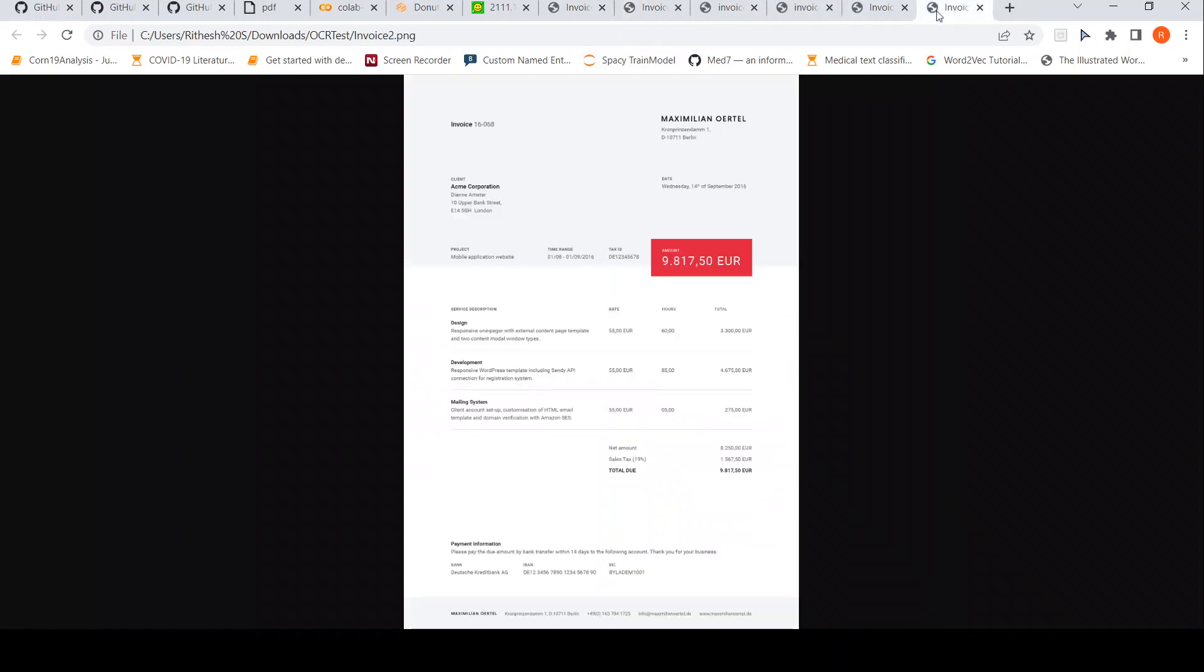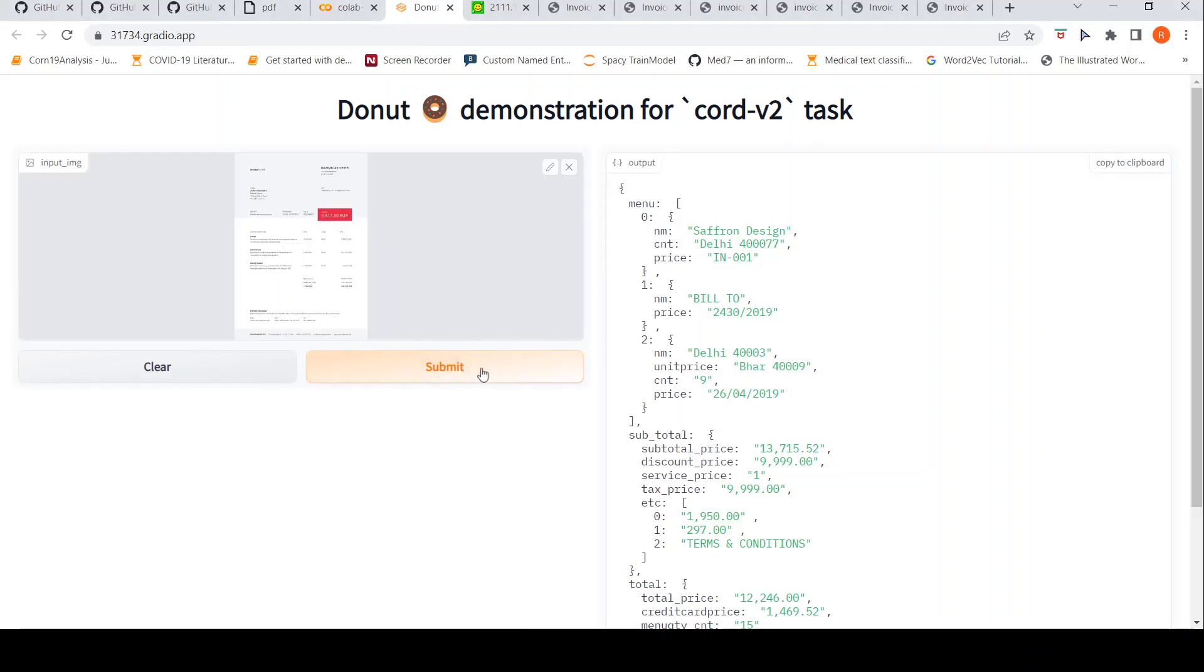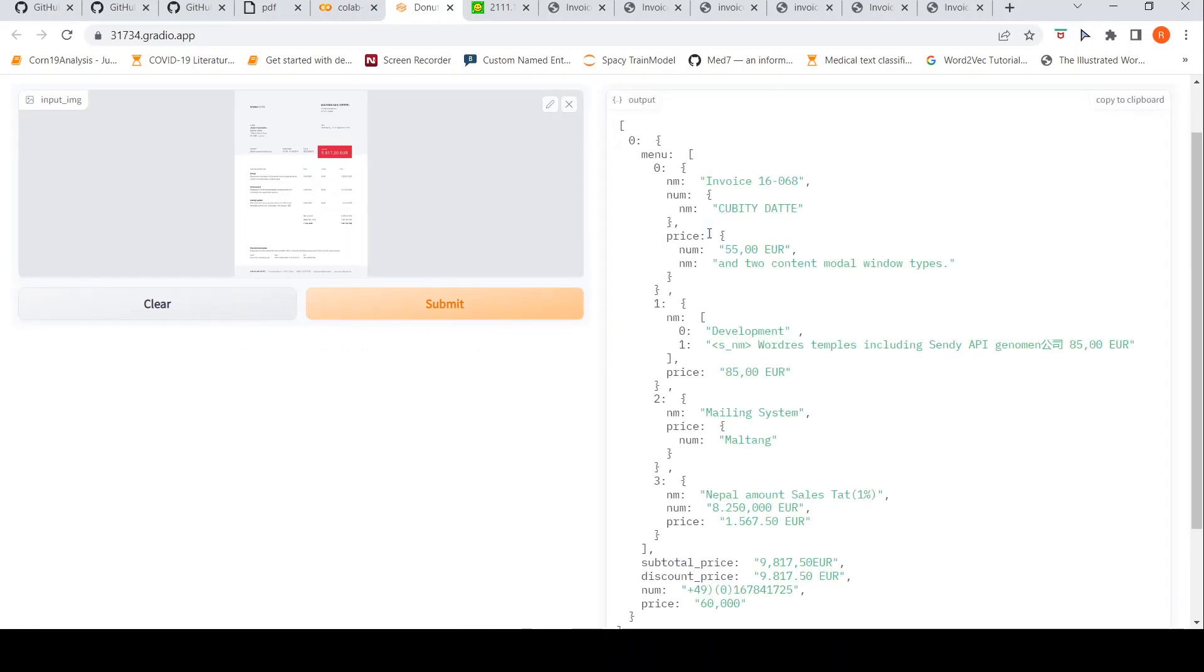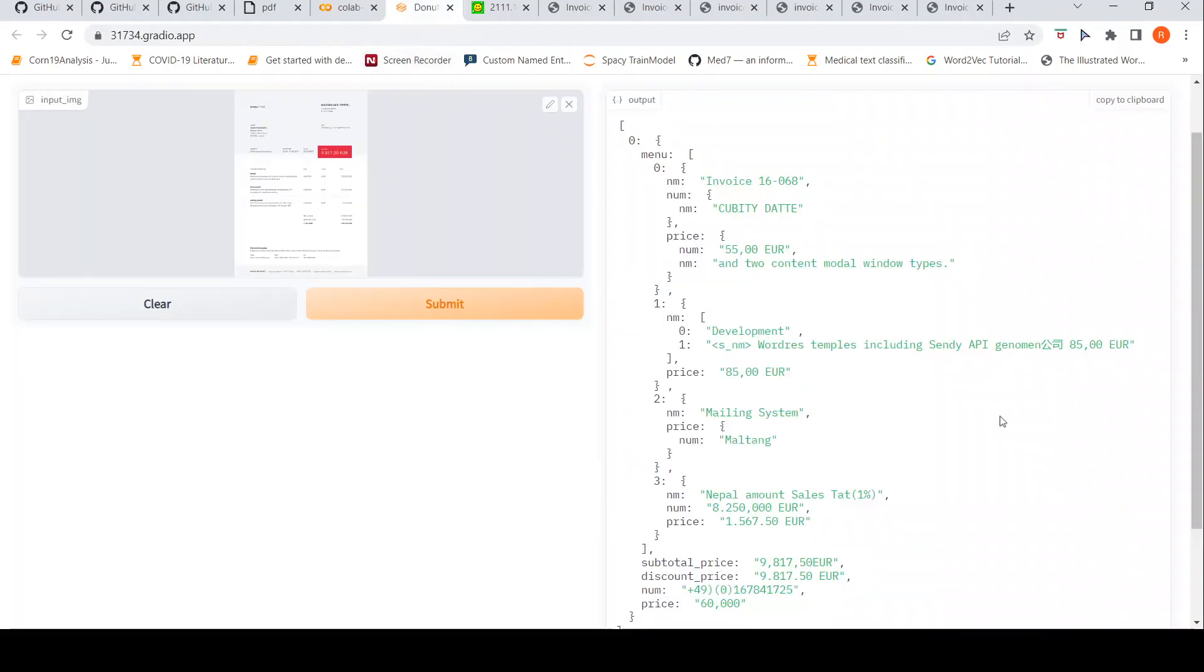Maybe do I have a different invoice? Let's look at this invoice, invoice 2, and see how it picks up. Let's see how it picks up. It picks up some of these numbers as price. But let's see if it can pick up these things: design, development, mailing system and some prices around that.